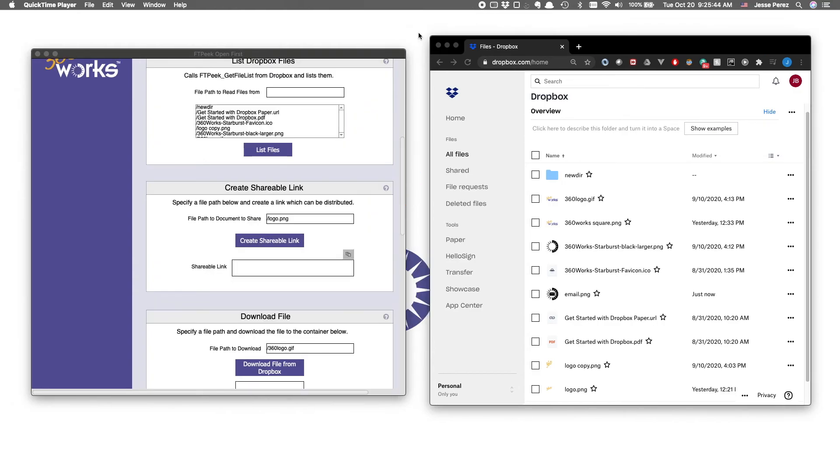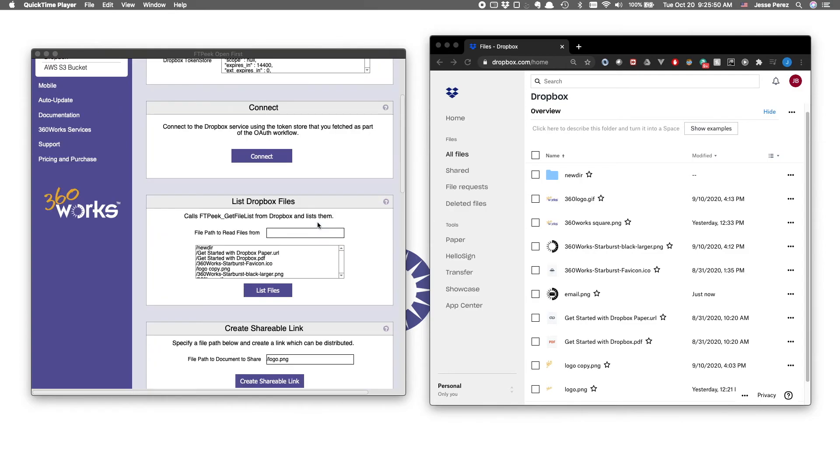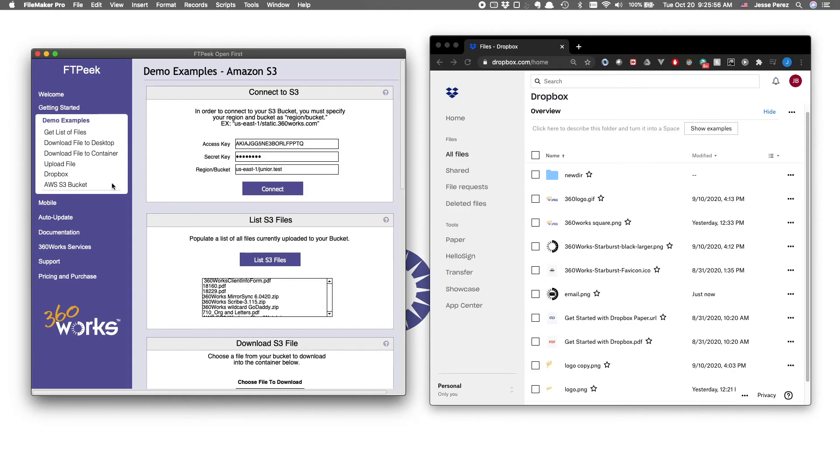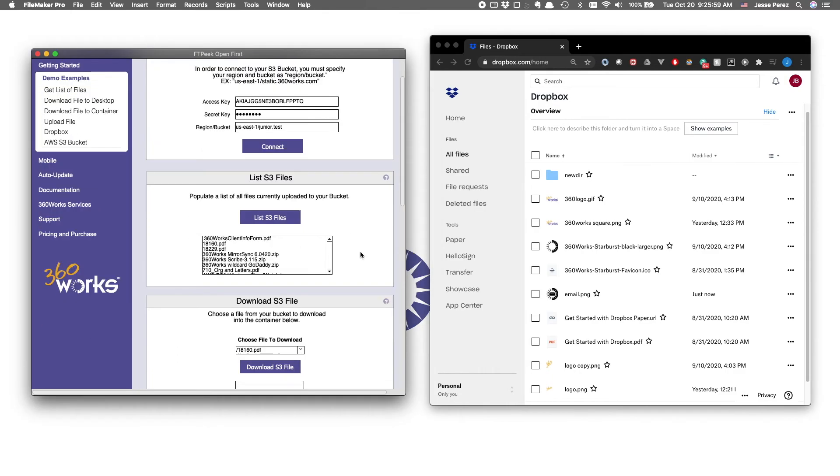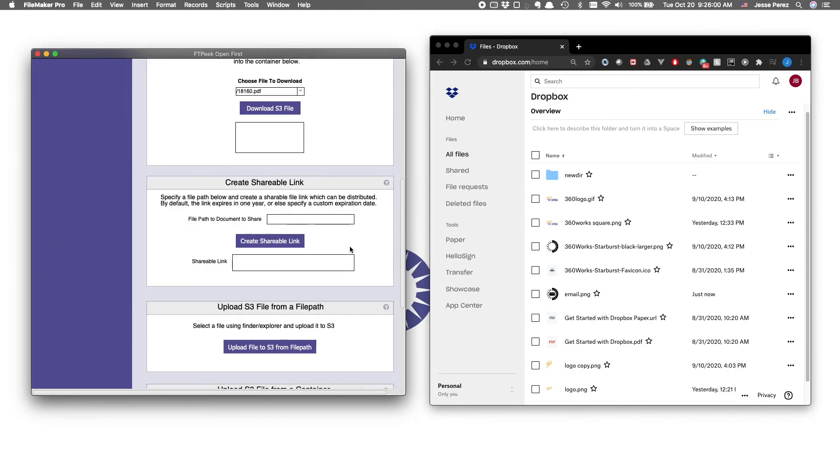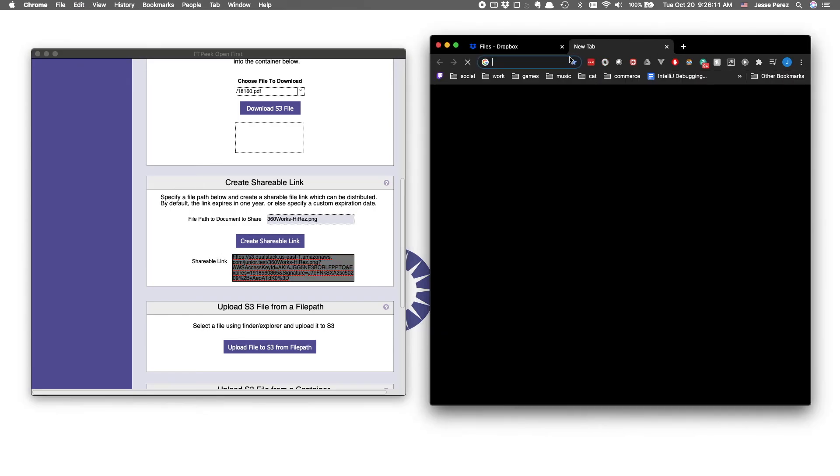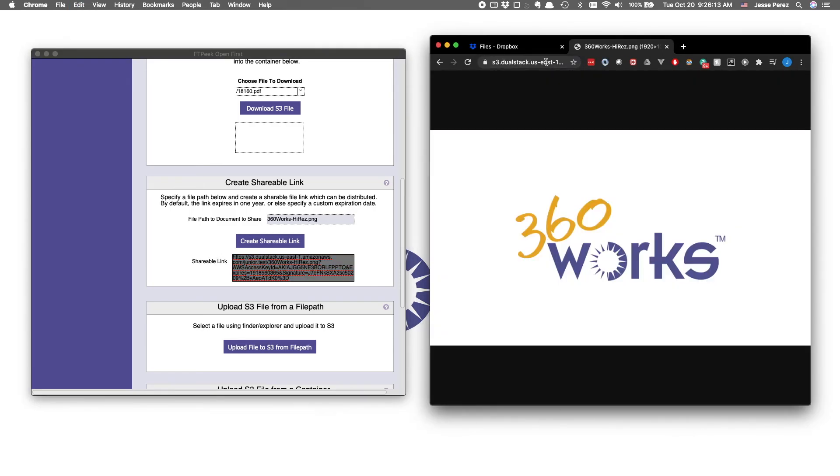We thought the ability to create shareable links was potentially so useful, we also wanted to include it in our AWS S3 module. So if you happen to have files managed in an S3 bucket, you can connect to your bucket, paste a file path to a file you know exists there, and create a shareable link, just like we did with Dropbox. Let's go ahead and give this a quick test. Great, there it is.